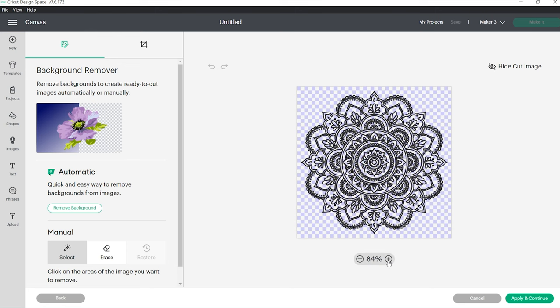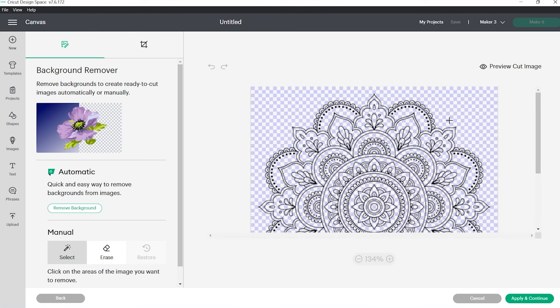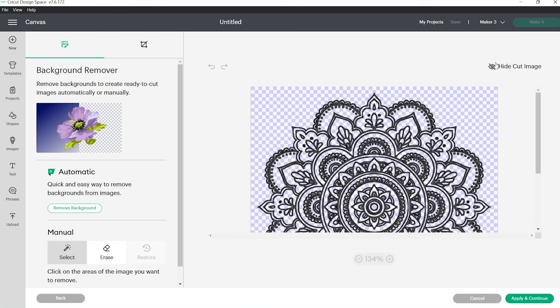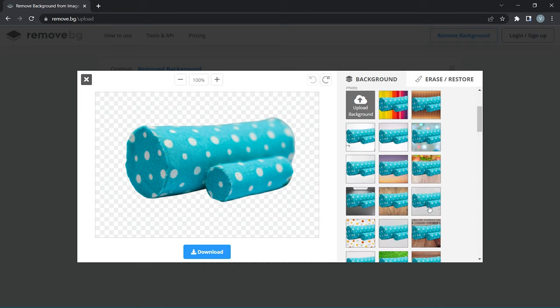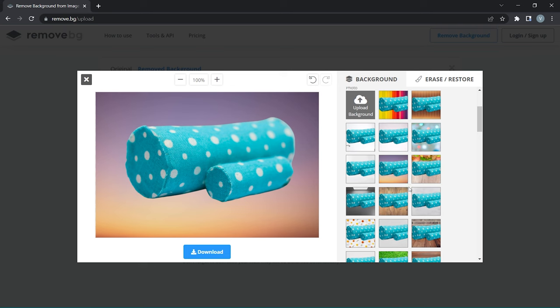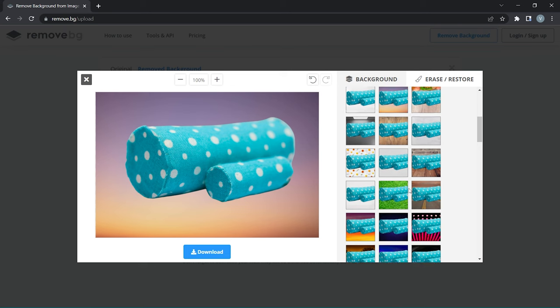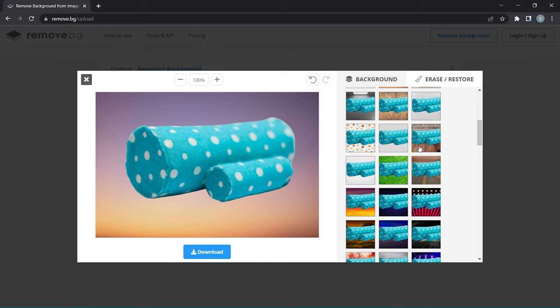You can also erase or restore parts of your image and even add a background of your own, which is perfect for product photography.